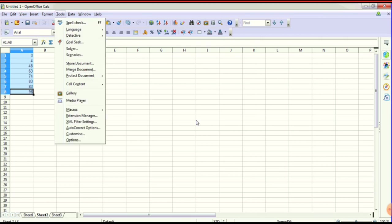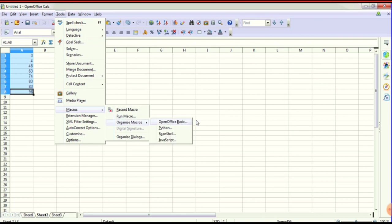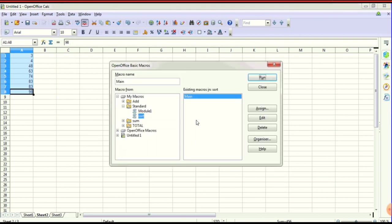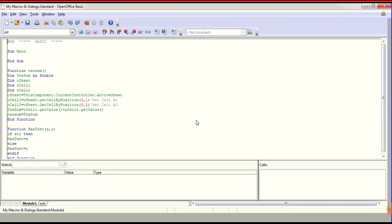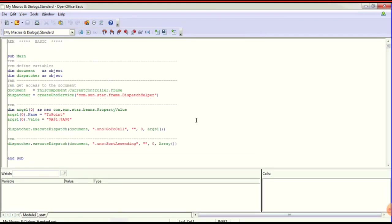Go to Tools > Organize Macro > OpenOffice Sorting. Click Edit to see the sorting coding. I will then do reverse sorting — same sorting coding — type and run it.